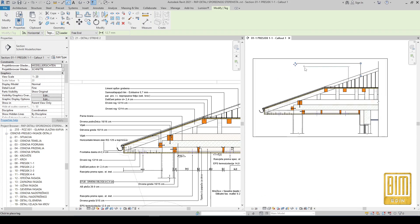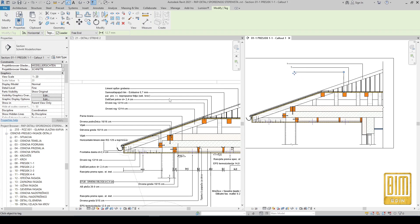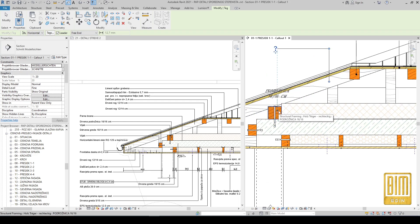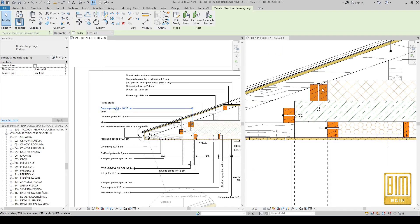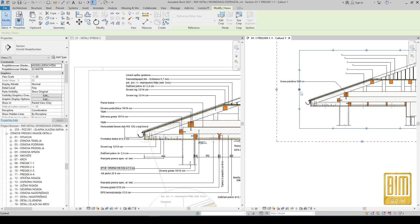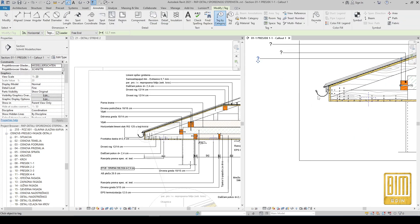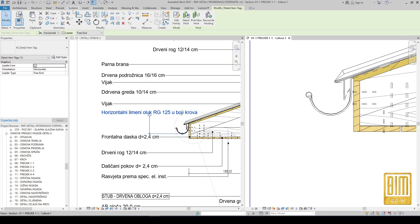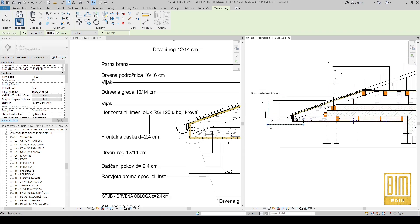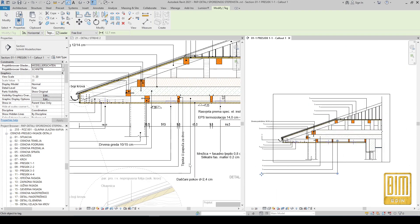One by one you can tag the elements. You can use the type tags and all names with materials will appear directly when you tag them. This is a custom tag so I will later add the names of the fill regions. This method will repeat with all elements. I'm copying the names — it's better to use a type tag so when you tag elements the name or description will appear automatically.